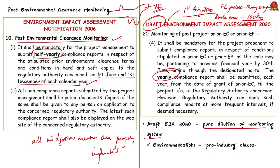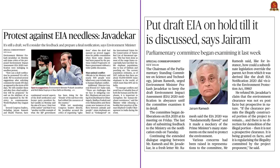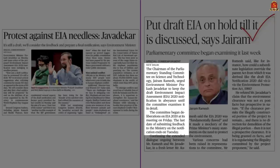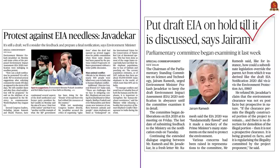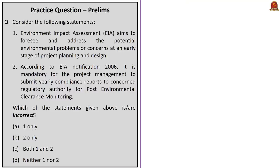Environmentalists and opposition parties are protesting the new draft EIA of 2020. The chairman of the parliamentary standing committee on science and technology has asked the Environment Minister to keep the draft EIA notification in abeyance until the committee examines it in detail. Current Environment Minister Prakash Javadekar has said that the protest against the new EIA is needless because it is still in draft stage, and feedback from all quarters of the public will be taken before a final notification is prepared.